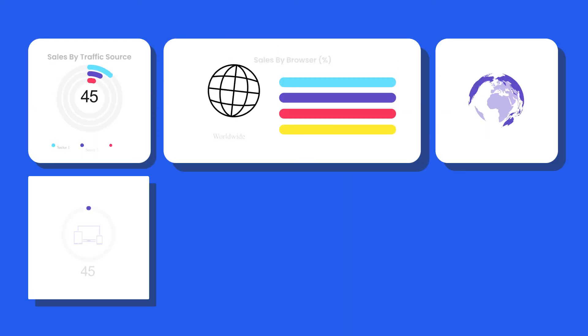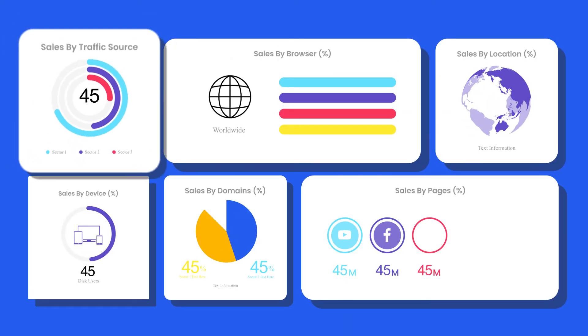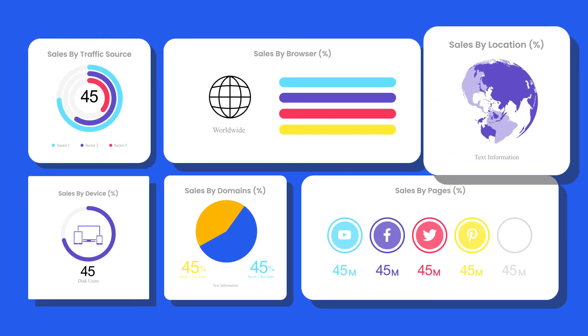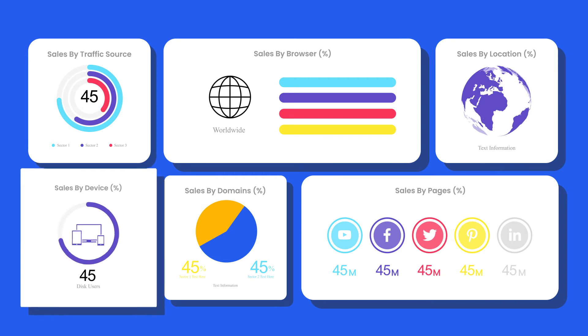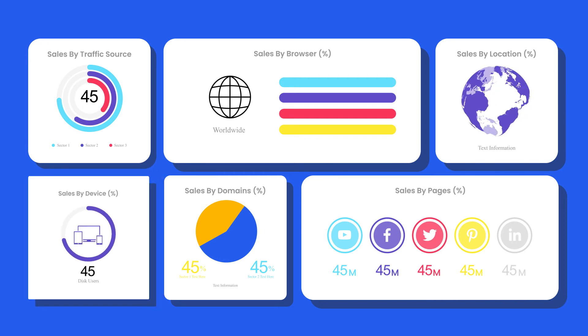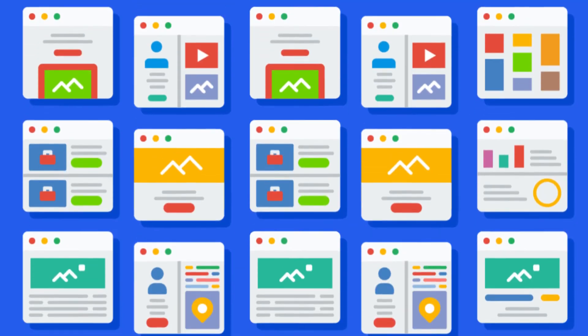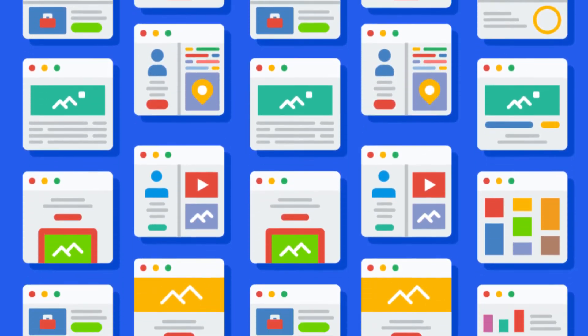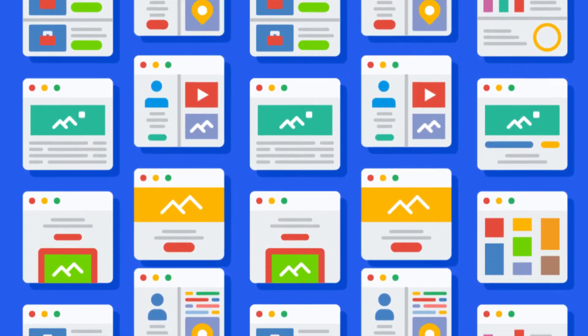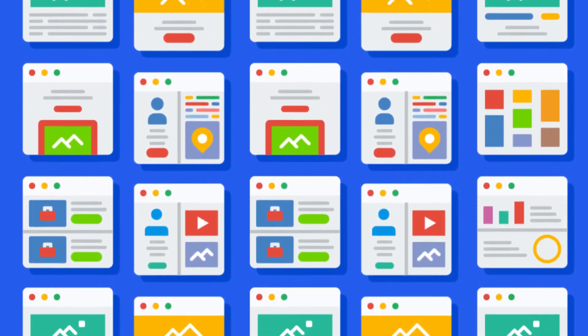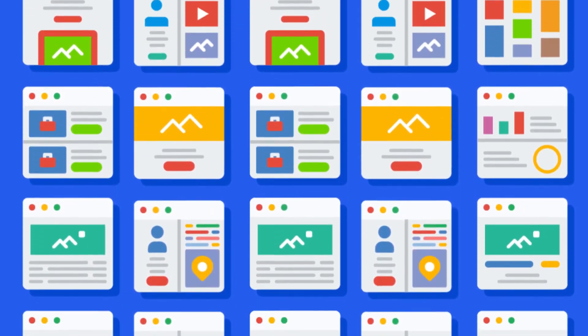Identify your customer's exact traffic source, browser location down to the city, and devices they use to browse your pages. Also use proven templates that are already proven to increase the conversion rate.